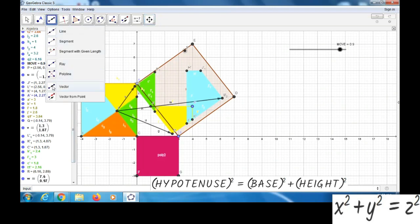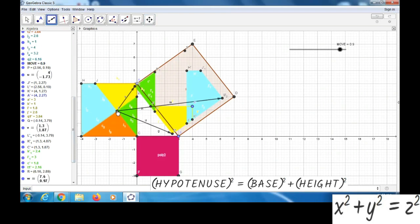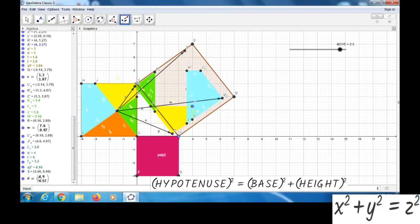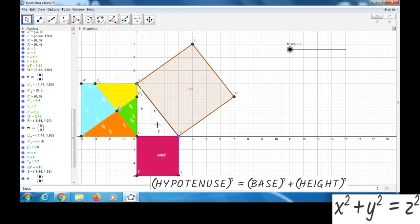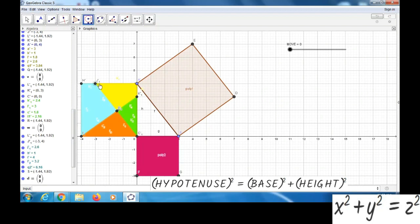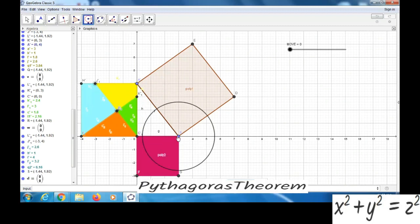Again, we will take the vector option. Then Translate by Vector option. Then you can click on this part. Now we got here one circle.